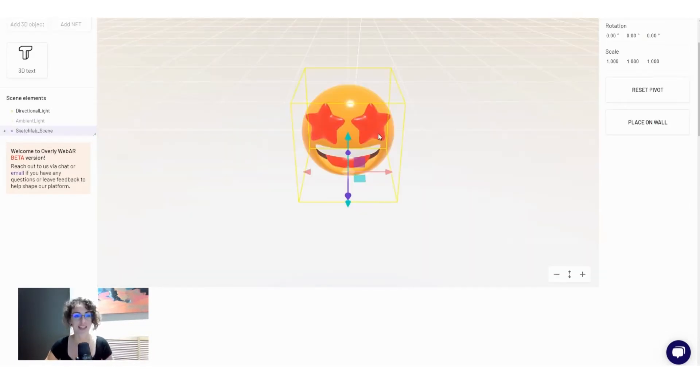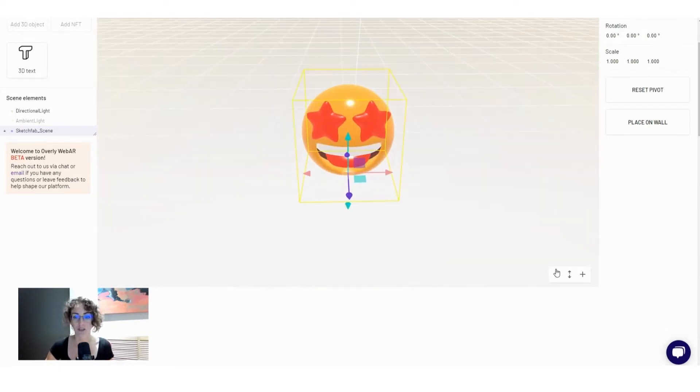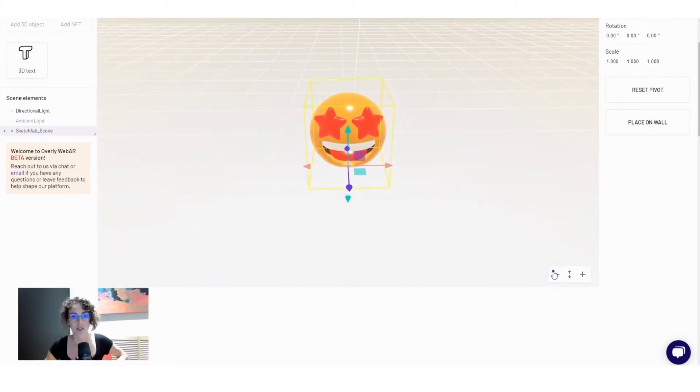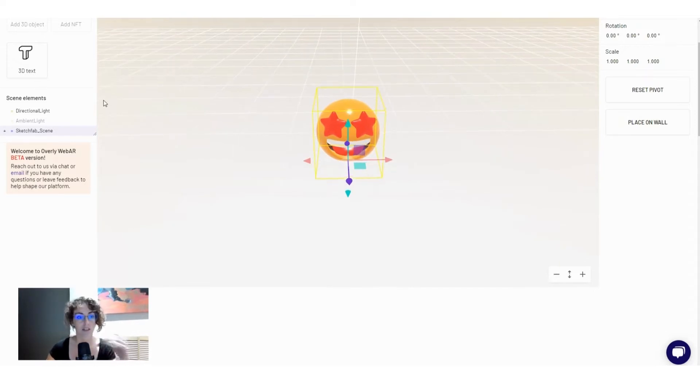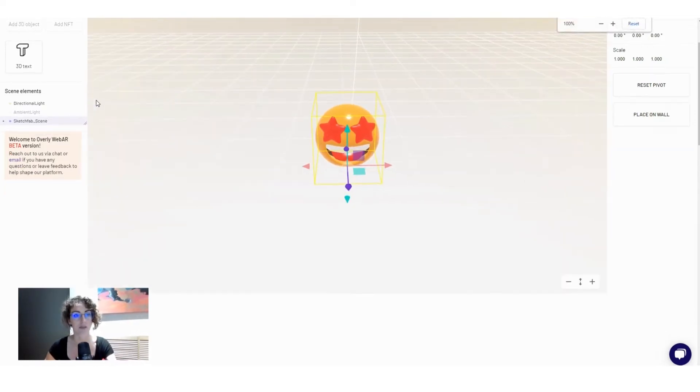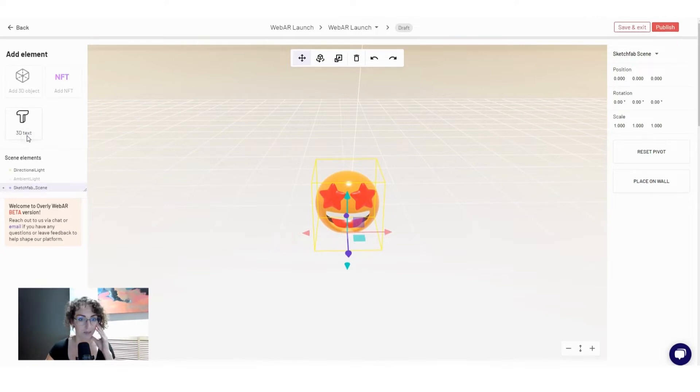Excellent, and as you know, 3D objects can be combined with the 3D text that we have, so I will go ahead and do that also.